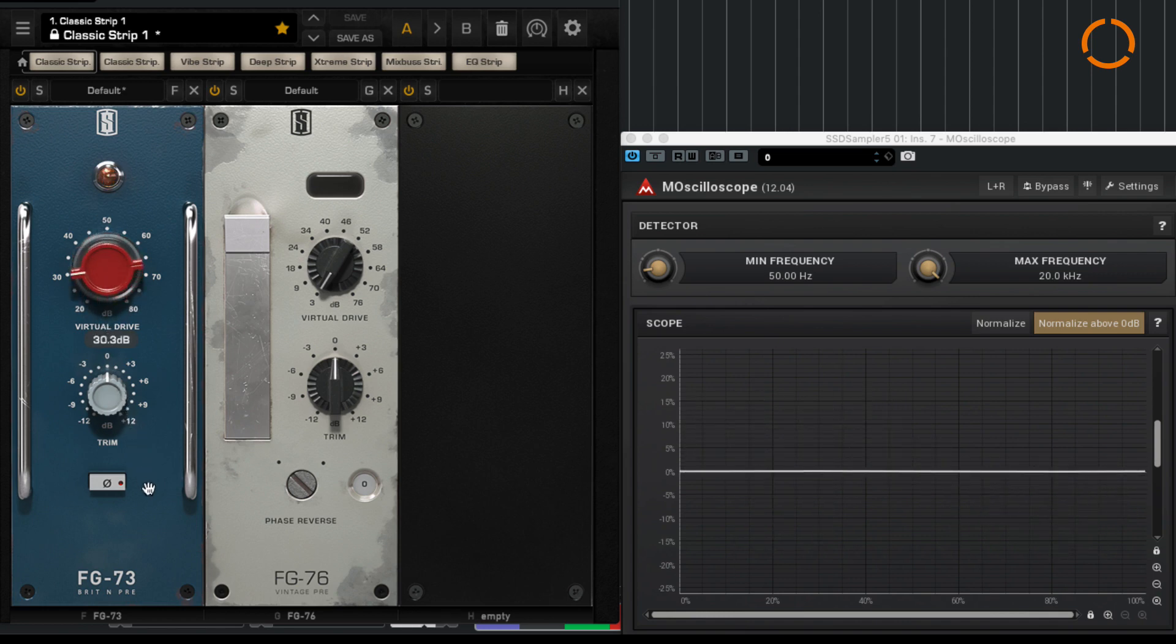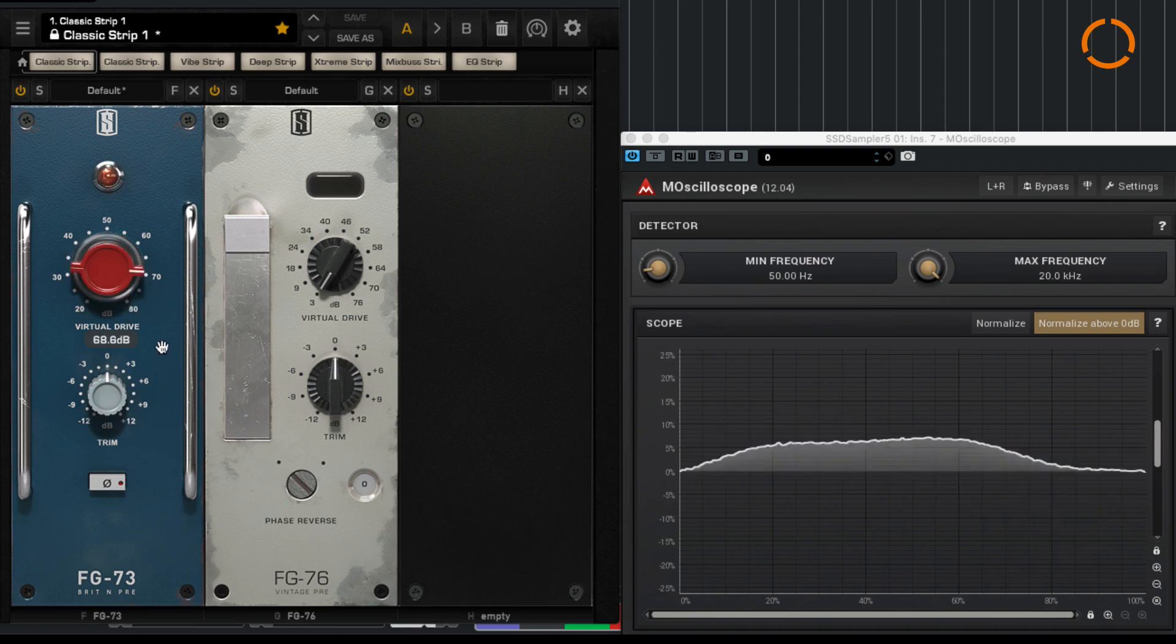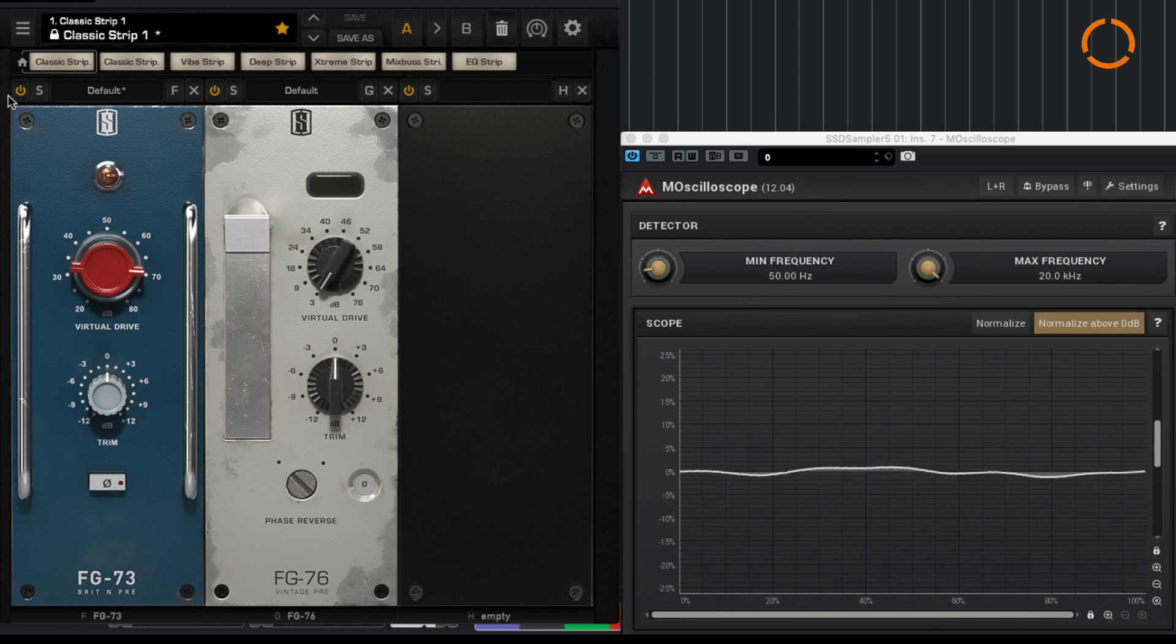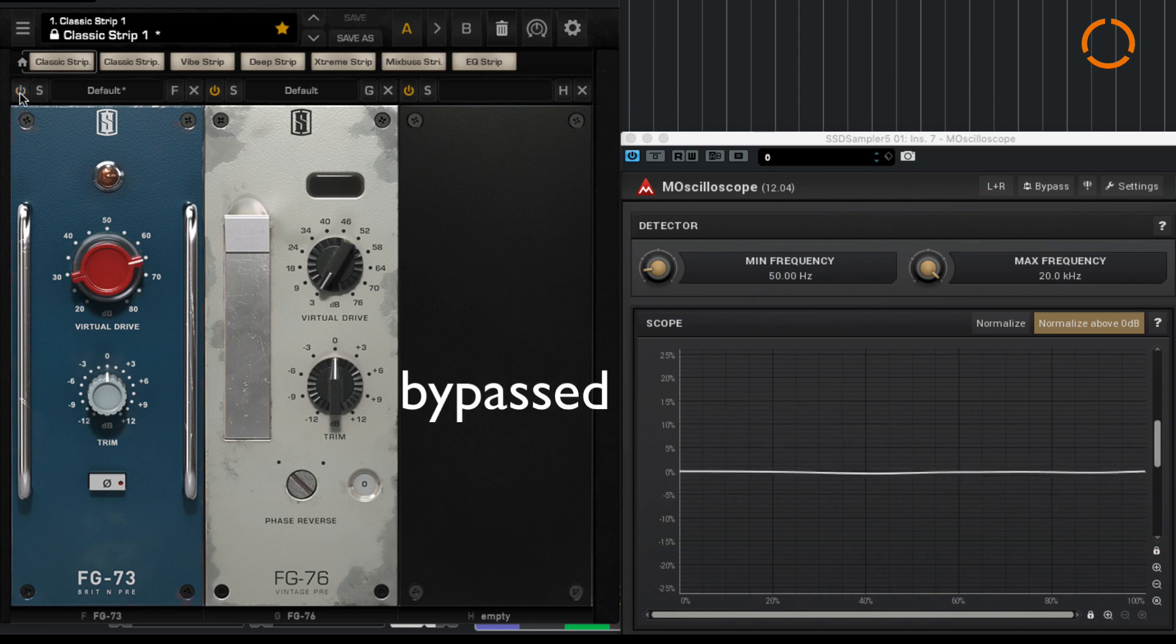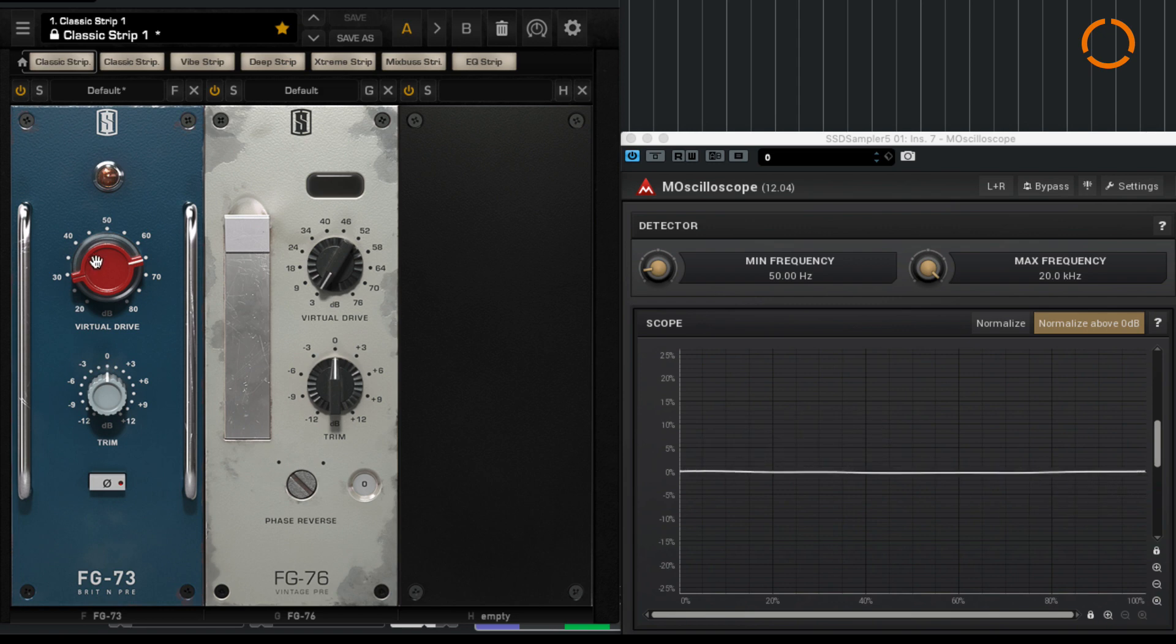So again, that's without. That's with. If I just slightly clip it and we turn it on and off, you can hear that the bottom end is getting a bit tighter and it's making the fundamental bass frequencies a bit more stable.